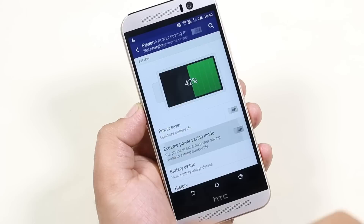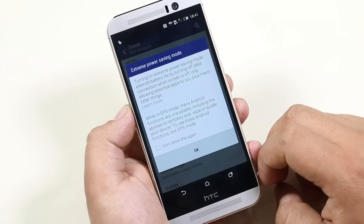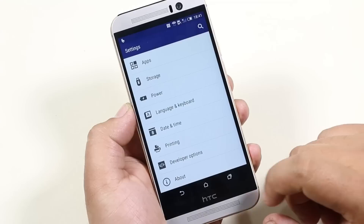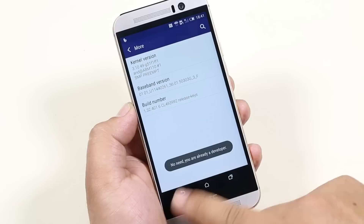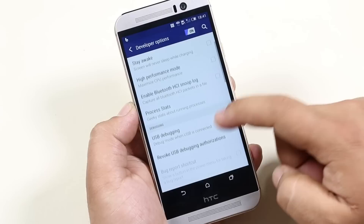Under power, we have power saving mode and extreme power saving mode for situations when you are running out of battery. Apart from that, everything remains the same. Going to about device, software information — tap the build number seven times and this will enable developer options, which is very handy if you are into custom ROMs and rooting.